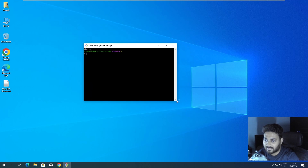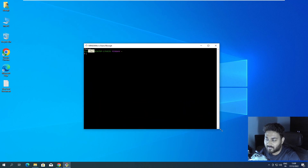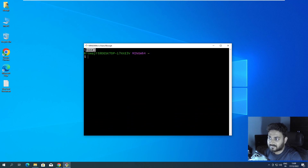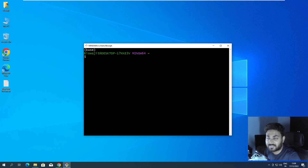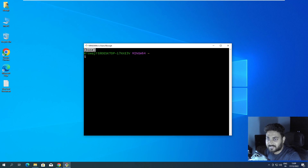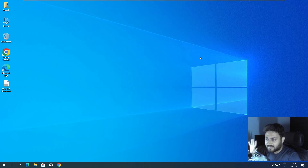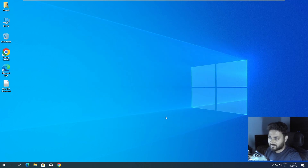Now you can see the 'base' environment label is showing. This is what we require — the base Conda environment. Now I want the whole Git Bash to be present inside my Windows Terminal.